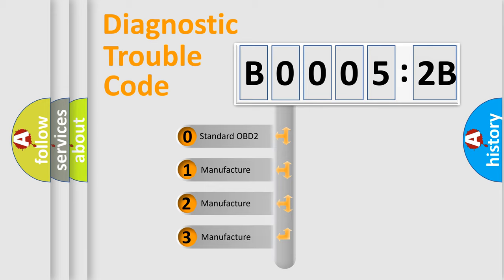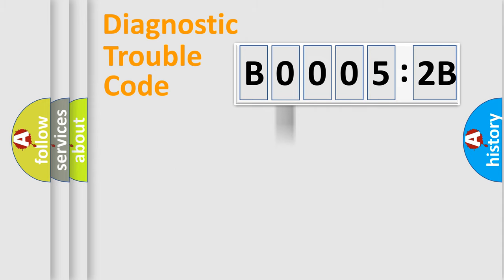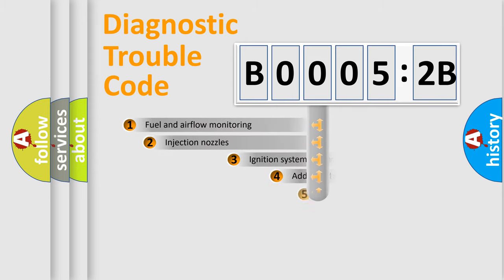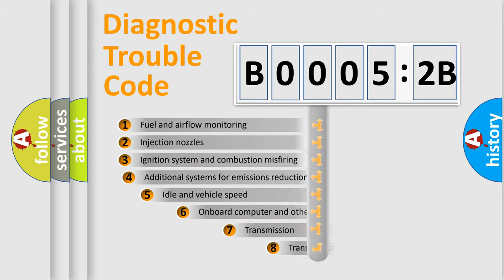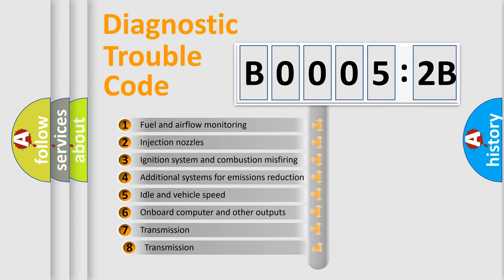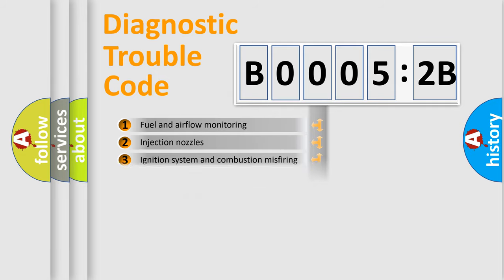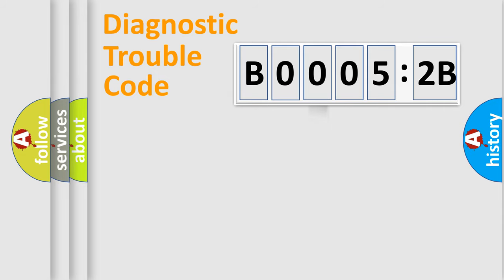If the second character is expressed as zero, it is a standardized error. In the case of numbers 1, 2, or 3, it is a more specific expression of a car-specific error. The third character specifies a subset of errors. The distribution shown is valid only for the standardized DTC code.